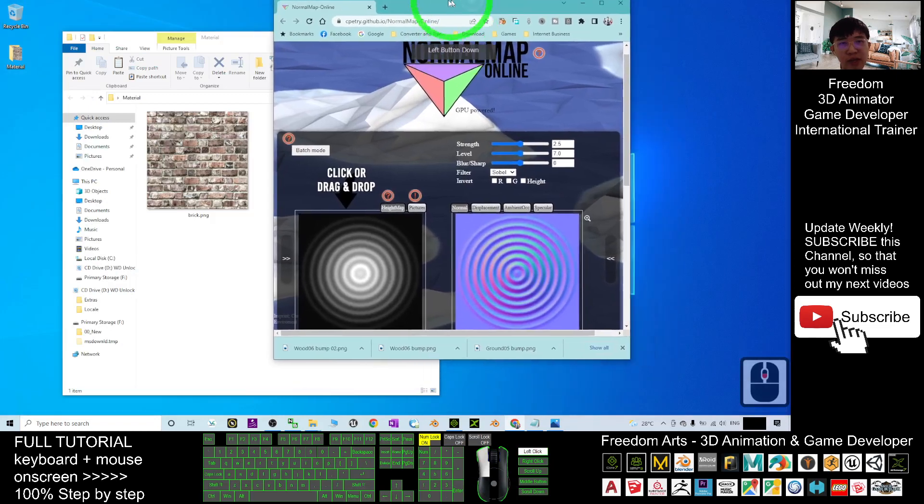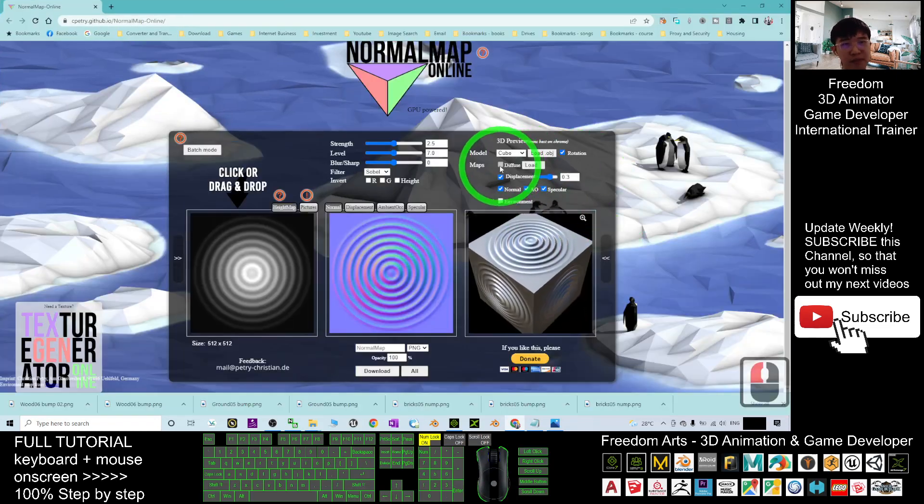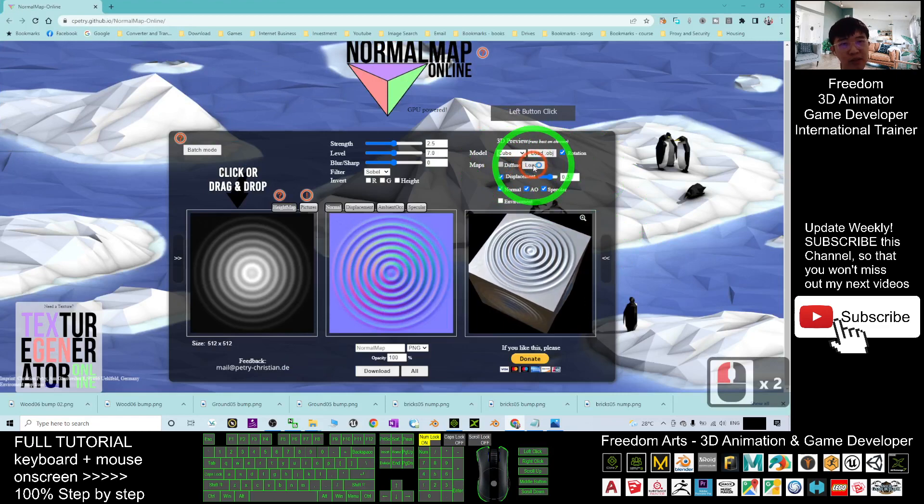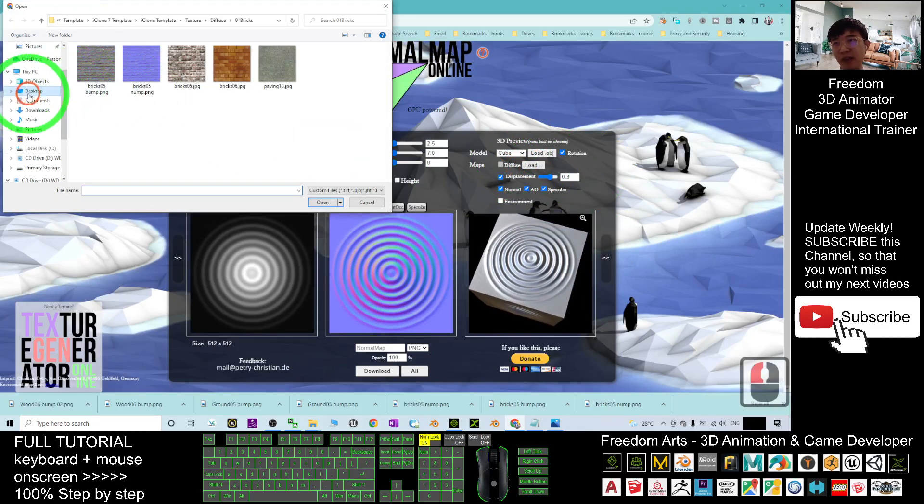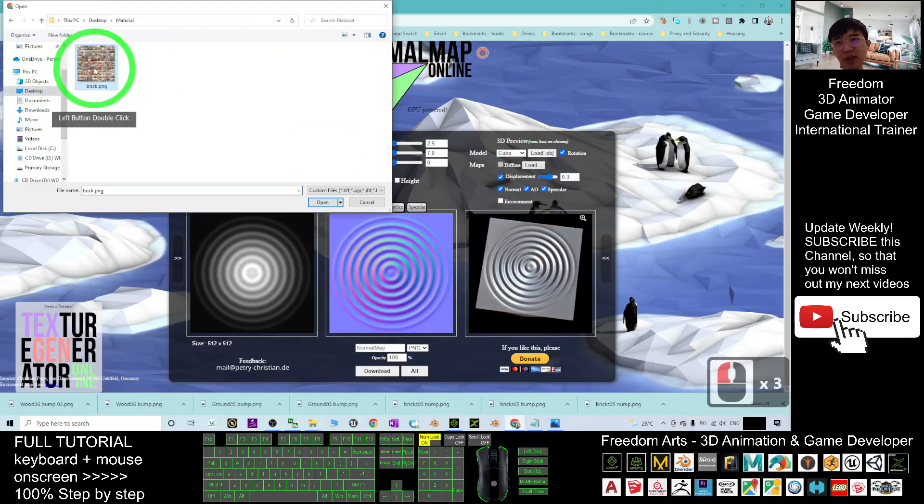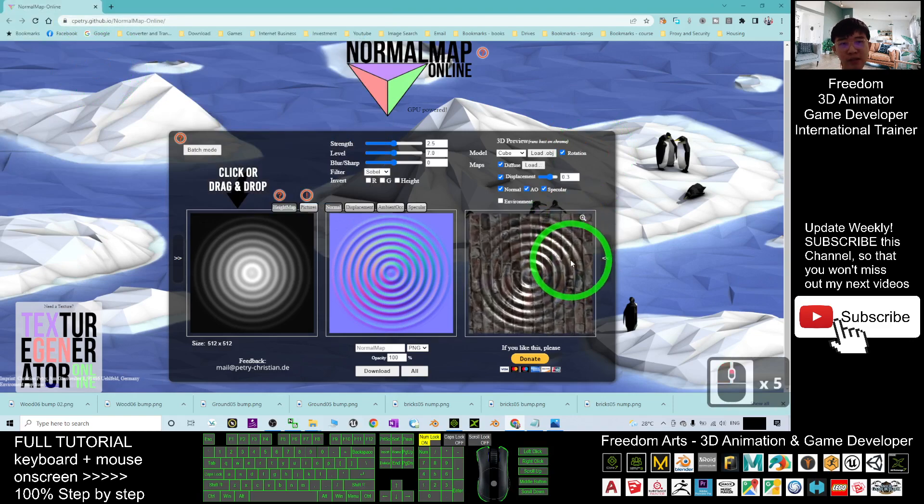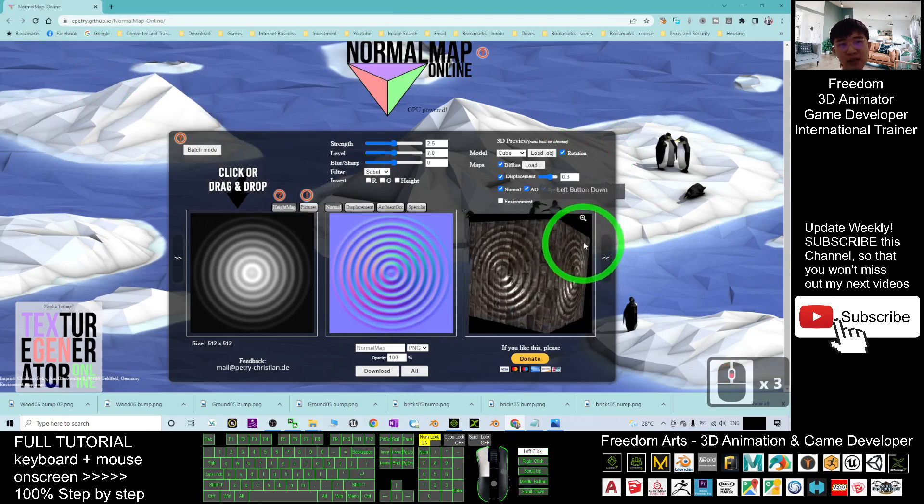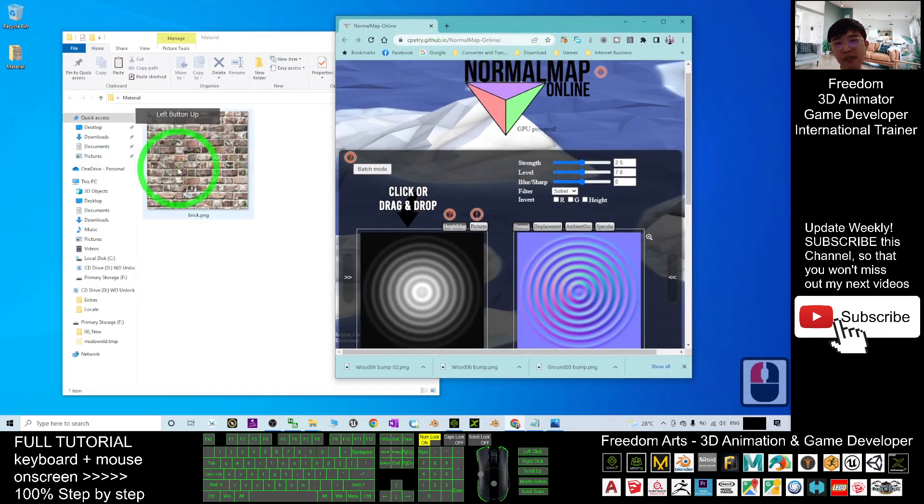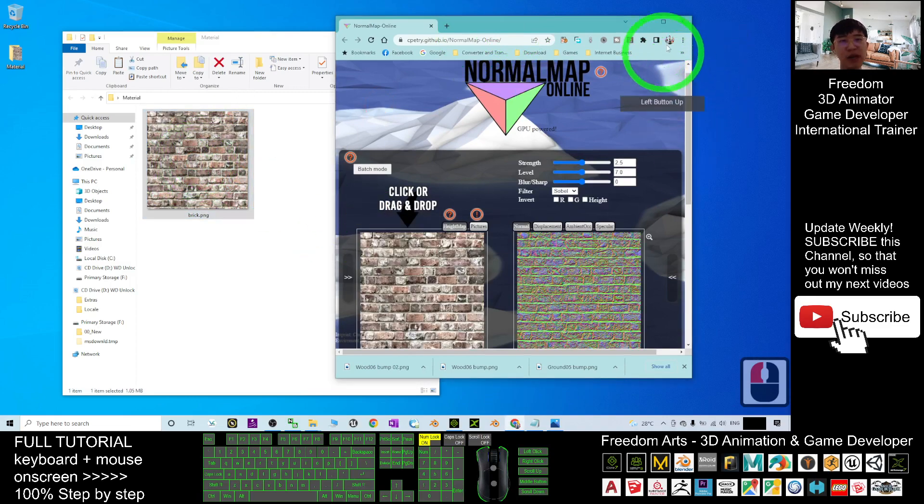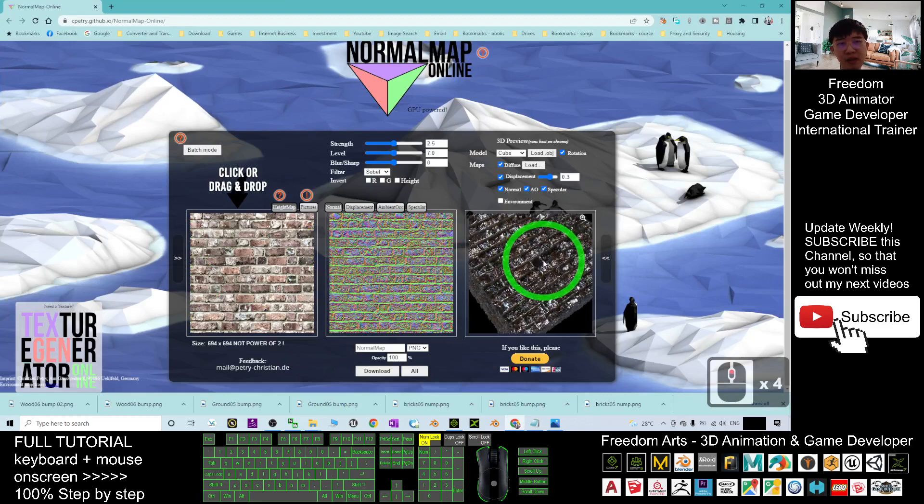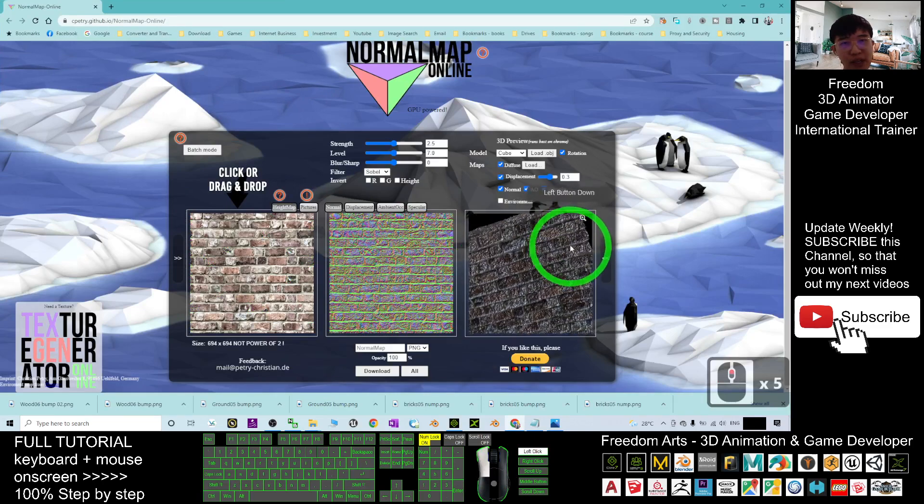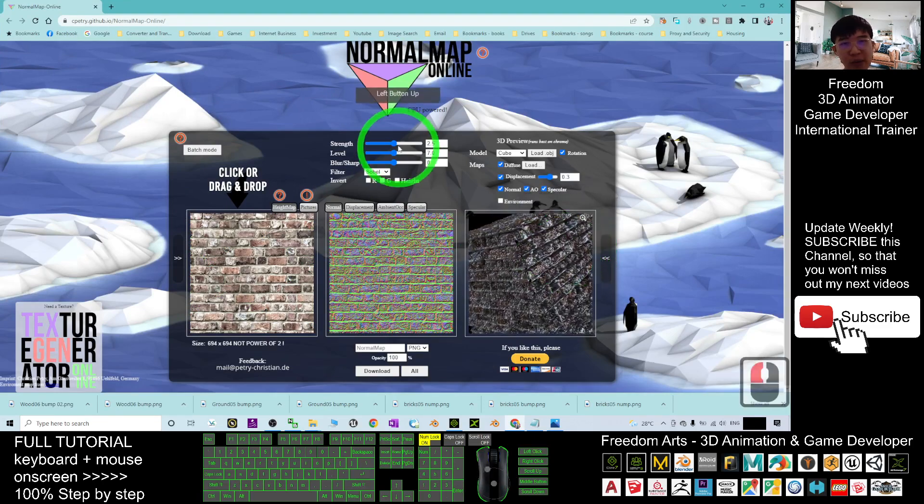What you are going to do is, right here, take the diffuse, you load the diffuse from my desktop. Under the material, I load it. This is the diffuse. And then, next, you have to drag your diffuse into here. Drag in. Now, you can see, automatic generate the normal map.